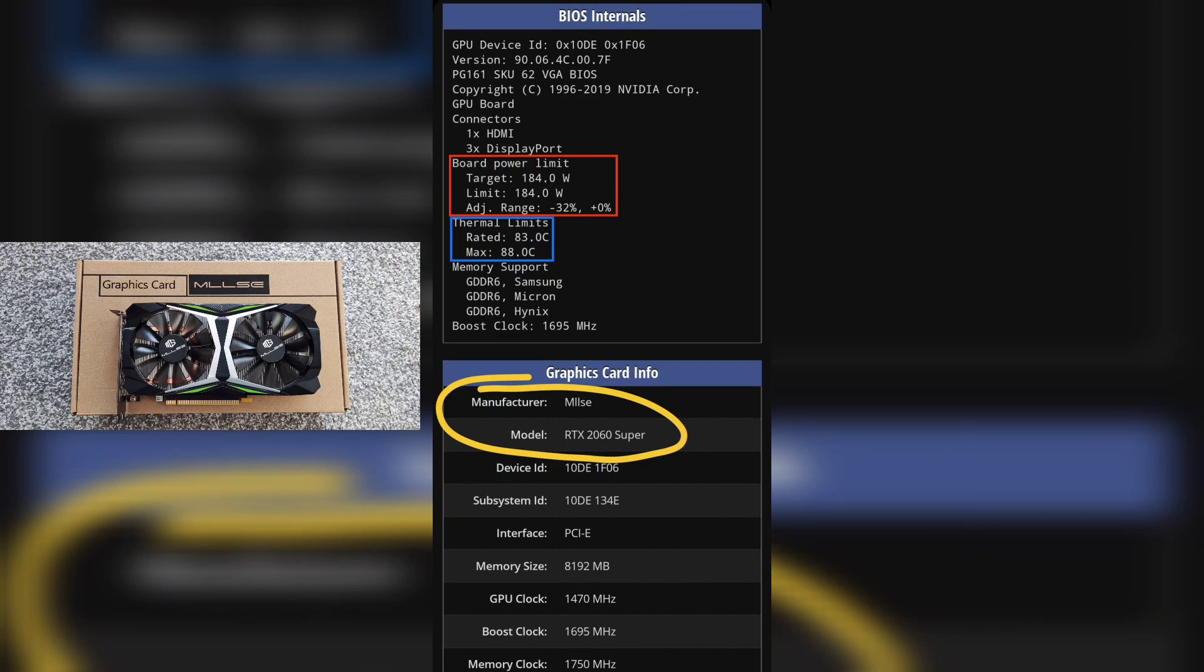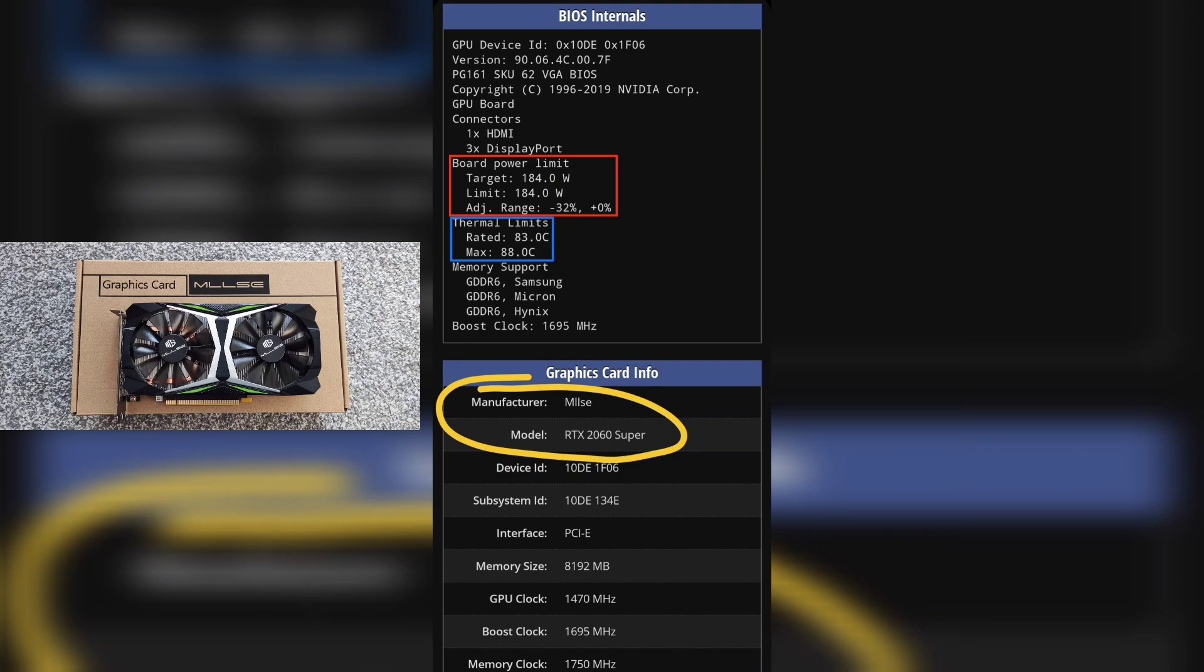They've put the target and the limit the same, so when you go on MSI Afterburner you can't add extra power limit because it's already at the top. Normally it should be 174 watts, so it's already maxed out. Looking at the temperatures, the rated is 83 and the max